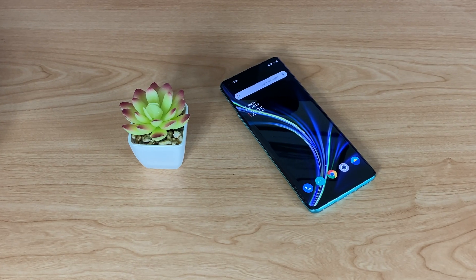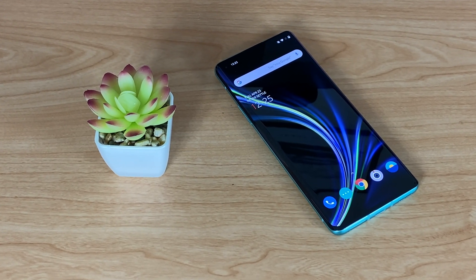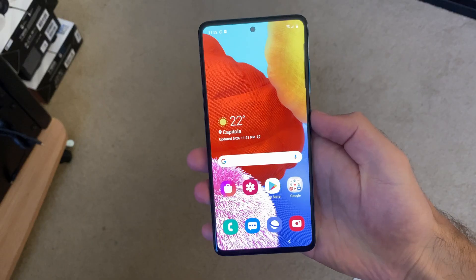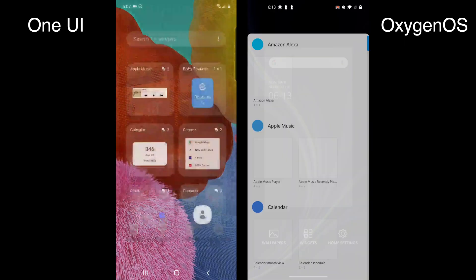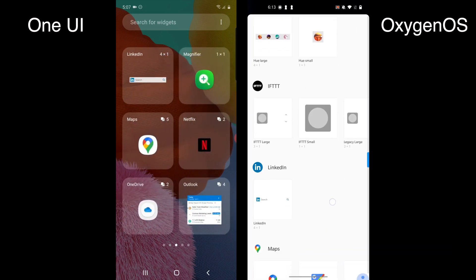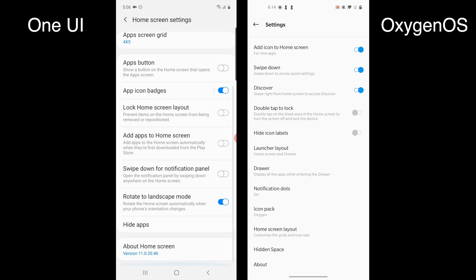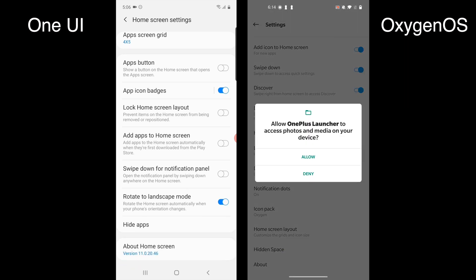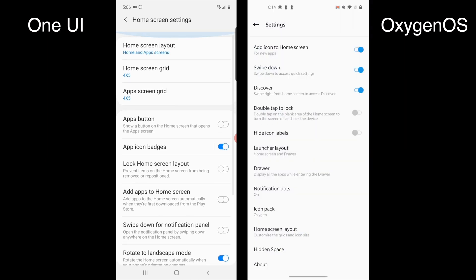The home screens of the two different Android skins are also pretty different. On Oxygen OS you'll get a pretty standard stock app layout with a Google search bar at the top and rounded app icons. Swipe up and you'll access the app drawer. On One UI you'll get larger icons and the search bar is lower on the screen, which is helpful for one-handed use. Both allow you to install a range of different widgets, though your selection will largely depend on the apps you have installed. There are more home screen settings on One UI — you can tweak the app icon grid and enable swiping down anywhere on the home screen to access the notification panel. The downside is that One UI can sometimes feel a little cluttered.